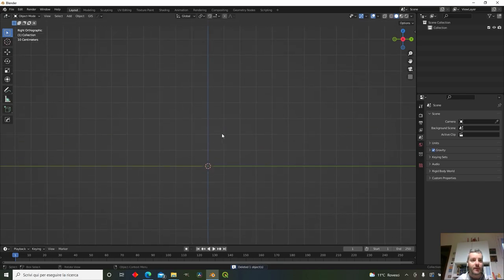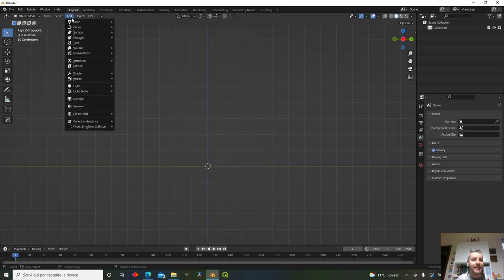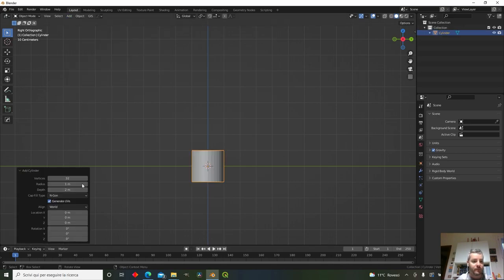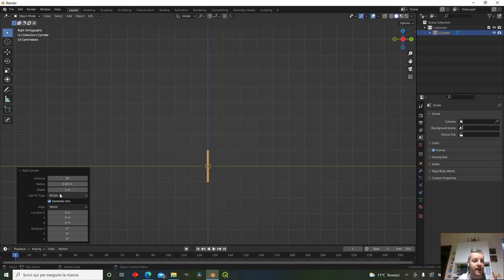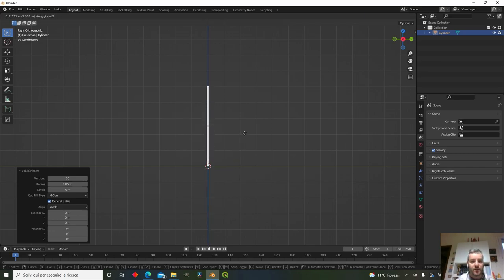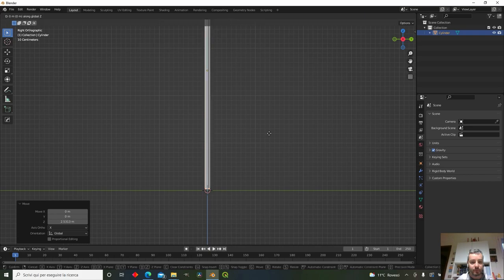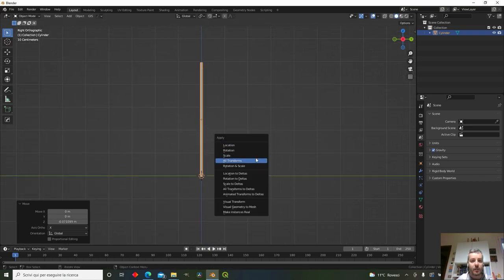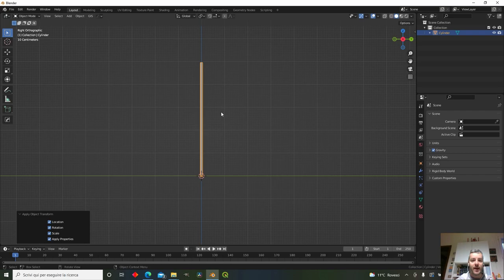In Blender, we've opened a new project. Let's add the pole — add a cylinder with about 20 vertices, a radius of 0.05, and a height of 5 meters. Press Ctrl+A to apply all transforms so its origin point is at the world origin.